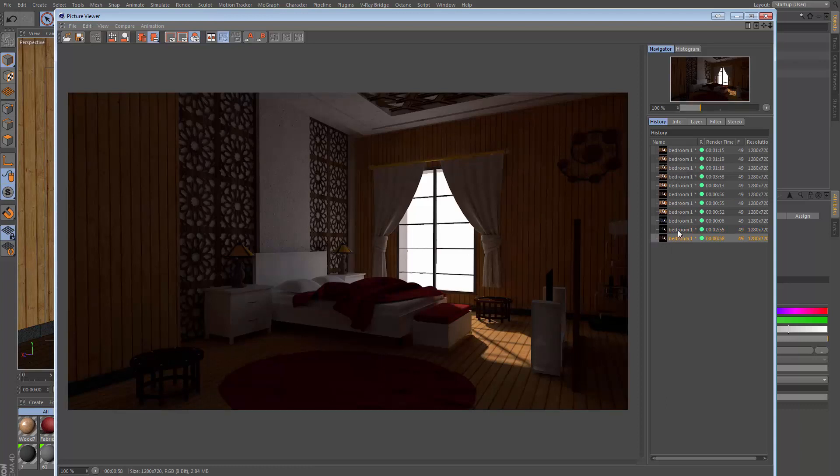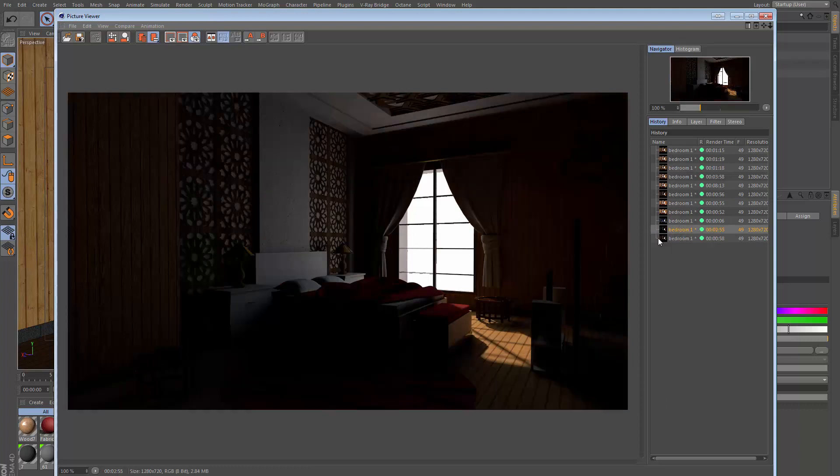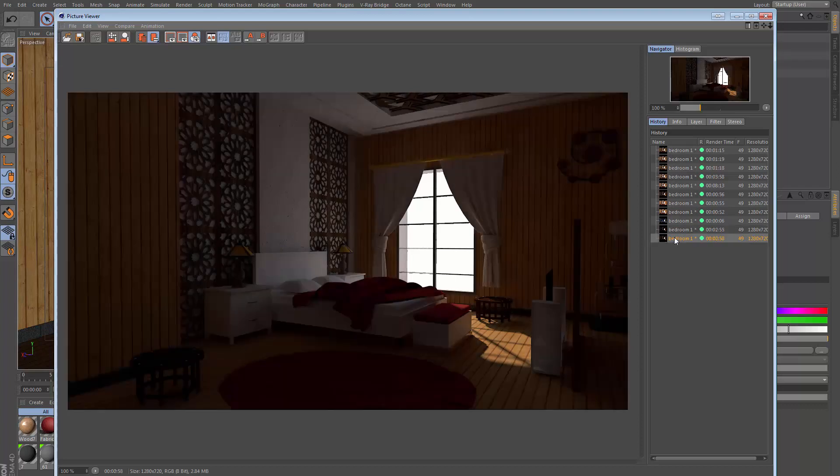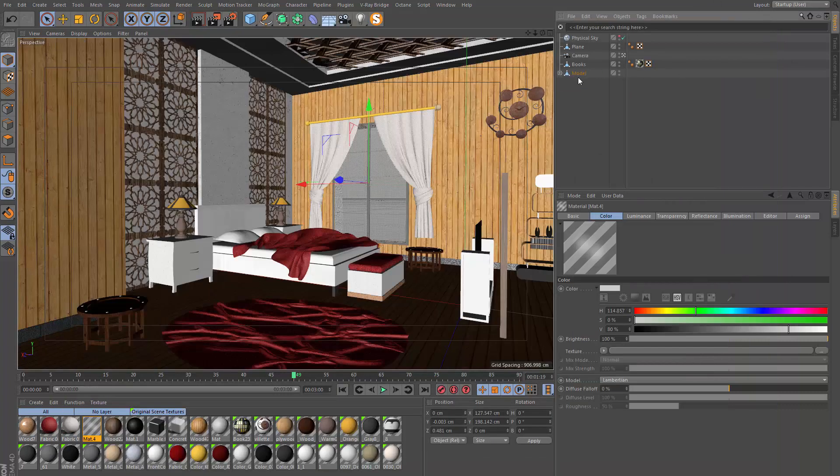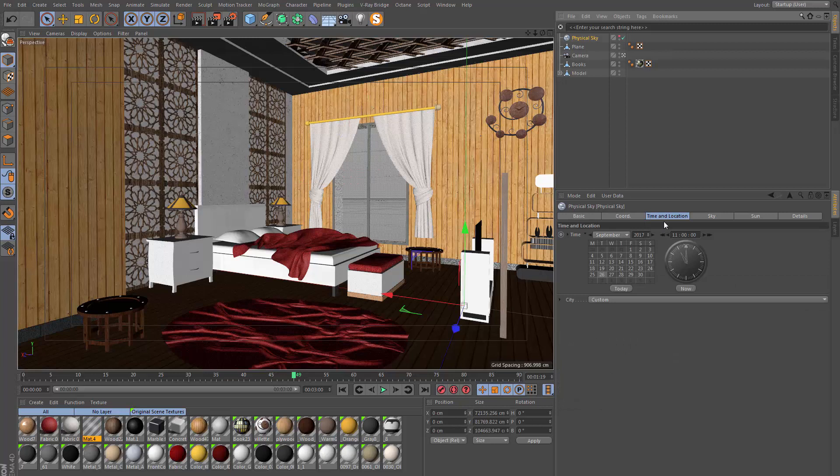This is the result. As you can see, comparing it to the previous example where we only had one level of GI, with the extra light bounces this looks more natural and more realistic. However, it's still too dark overall as a scene.